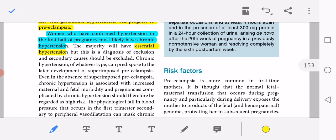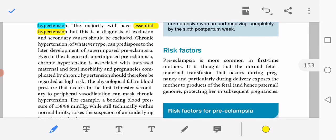Chronic hypertension of any type can cause superimposed preeclampsia. Even in the absence of superimposed preeclampsia, chronic hypertension is associated with increased maternal and fetal morbidity and mortality, and therefore the pregnancy should be regarded as high risk. The physiological fall in blood pressure in the first trimester, secondary to peripheral vasodilatation, can mask chronic hypertension.